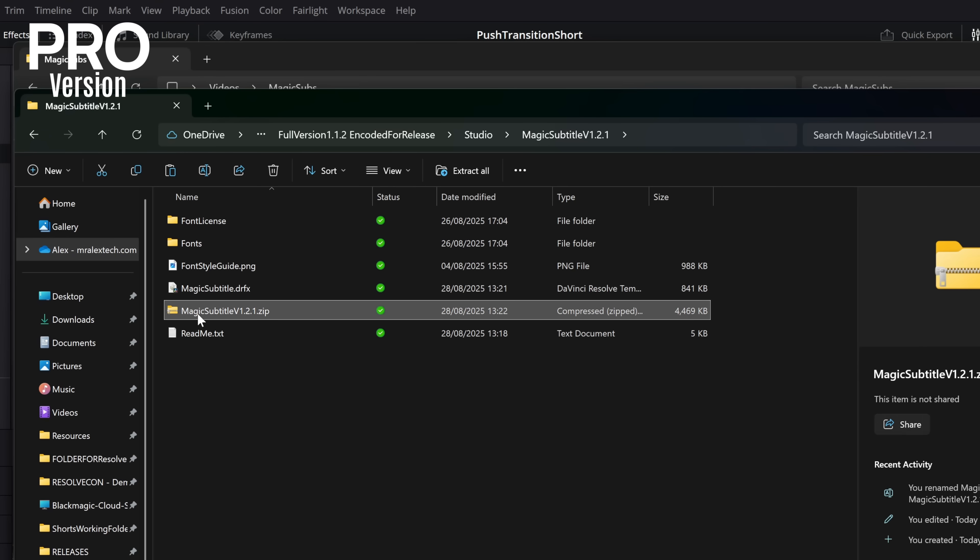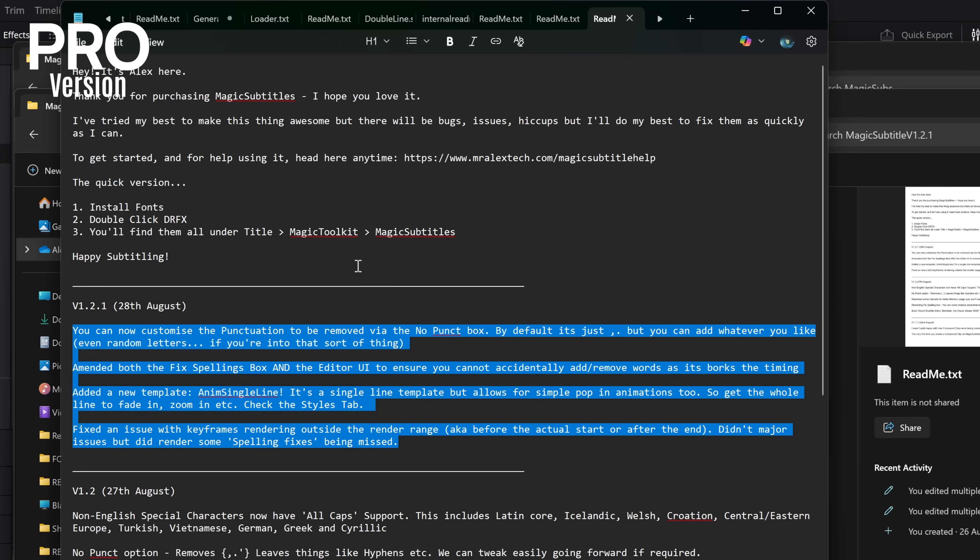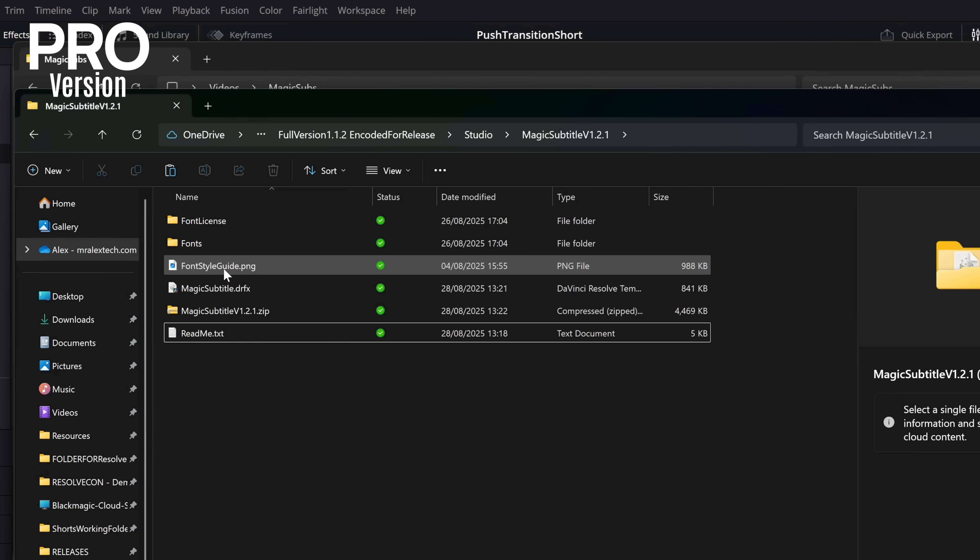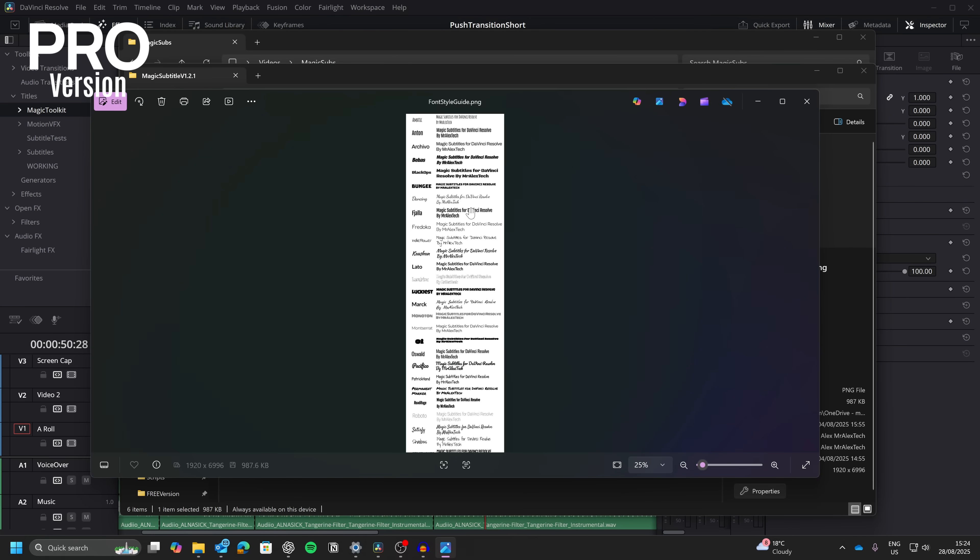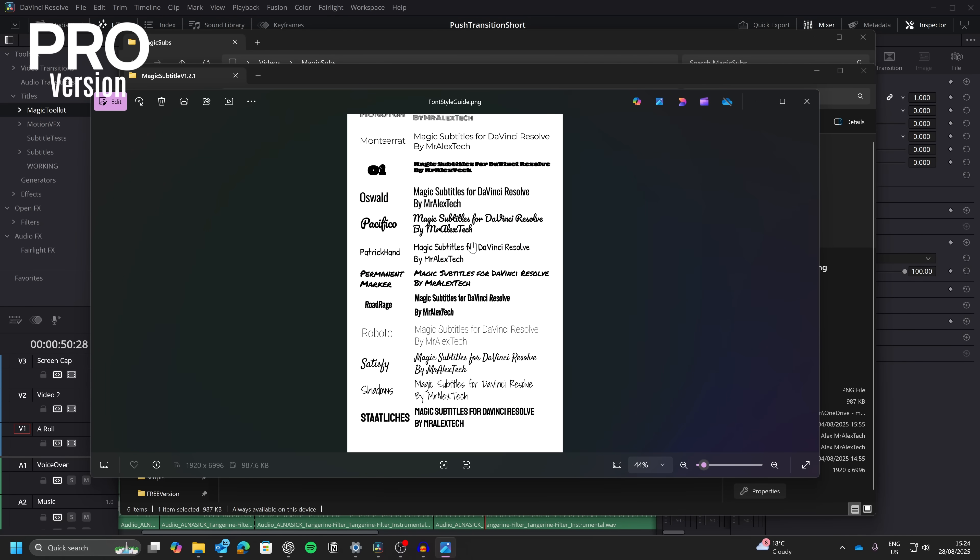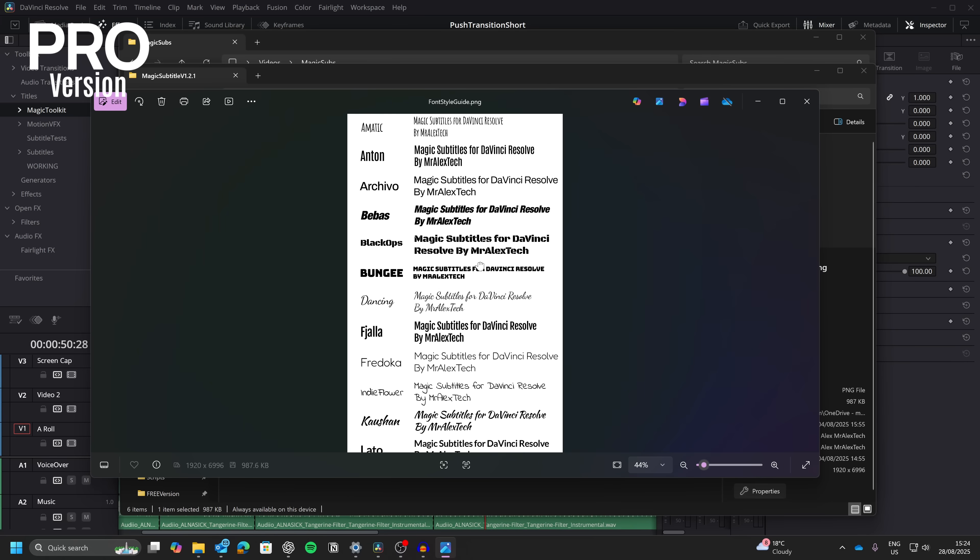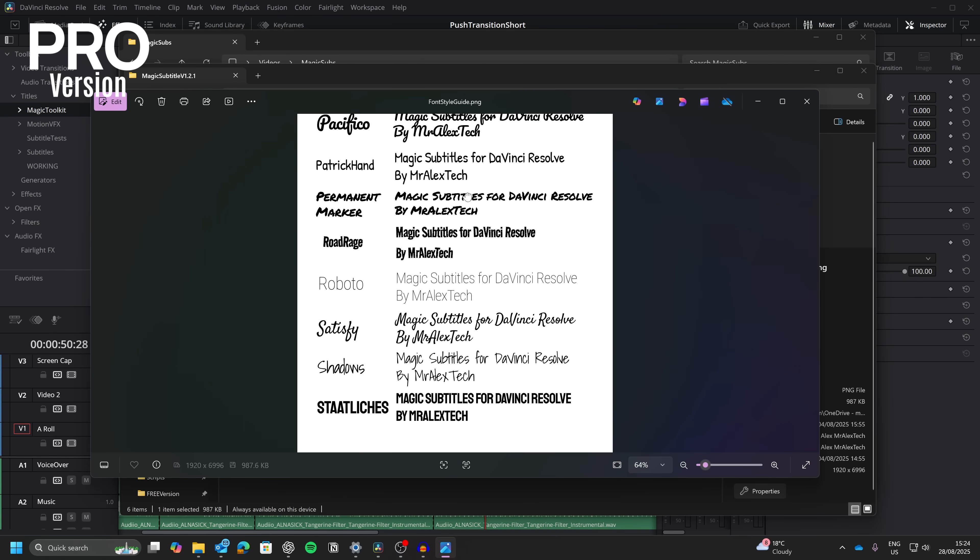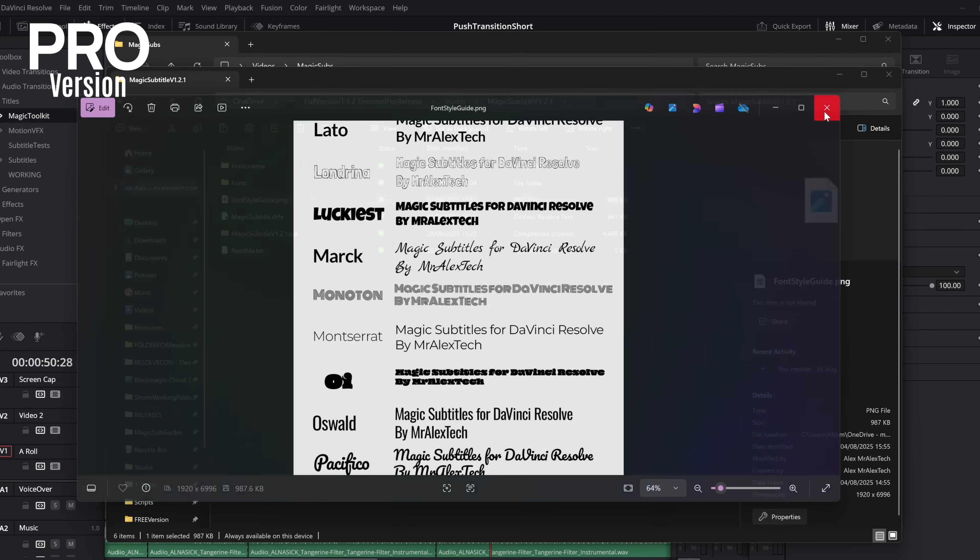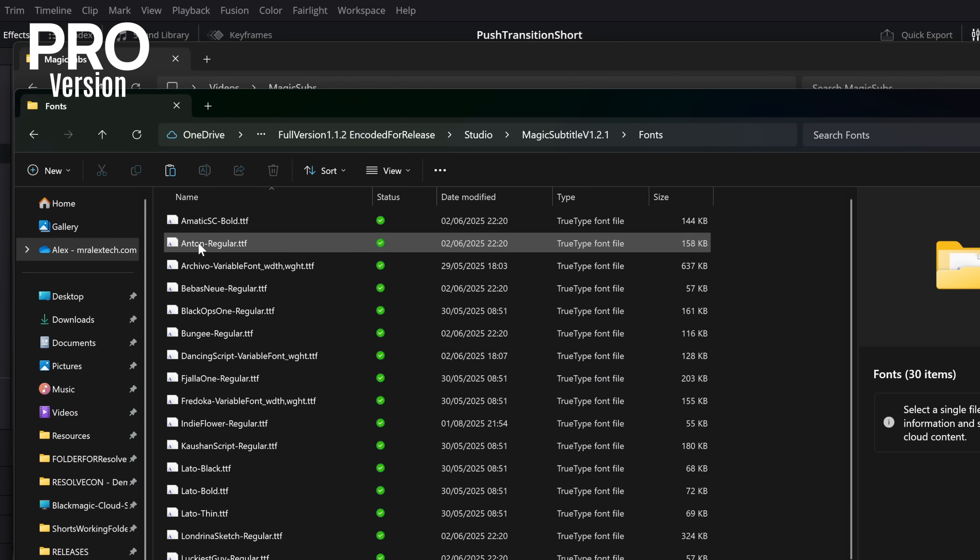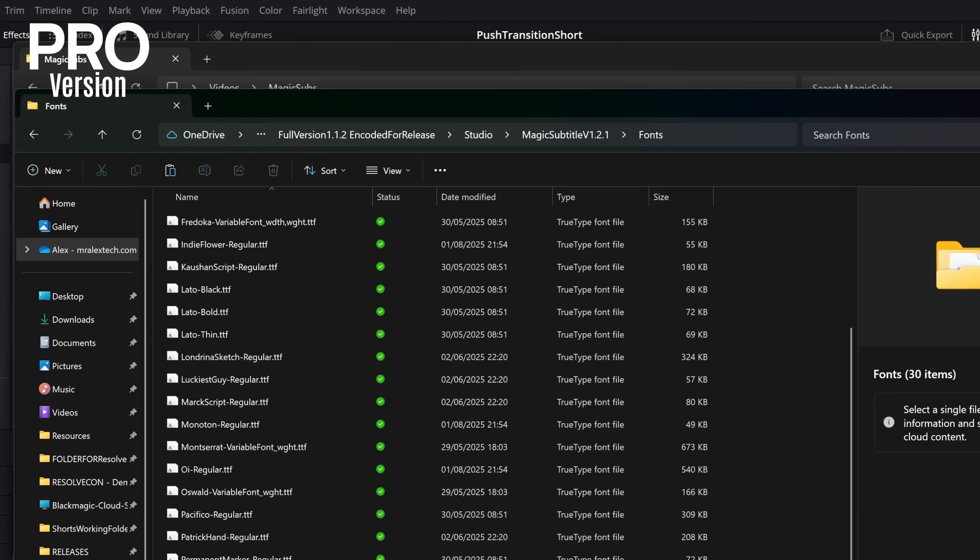So once downloaded, you'll end up with this Magic Subtitle .zip. Unzip that, and you'll end up with these folders. There's a handy little read me, which tells you what I've been updating. And there's this font style guide. Give it a click, and it will show you all of the fonts that I've included, because there's no point in me making a nice little subtitle preset if you don't have access to the fonts. So they're all there. You can install all of these, and then you can continue using them forever.